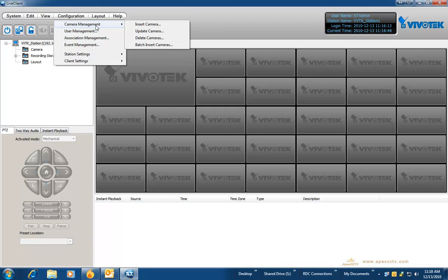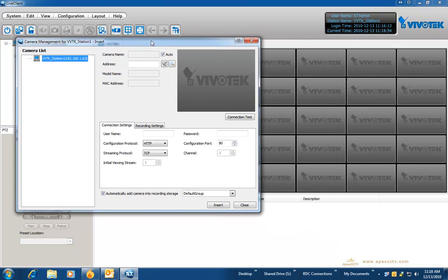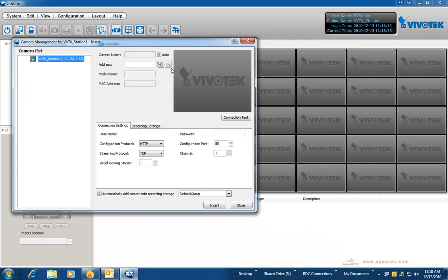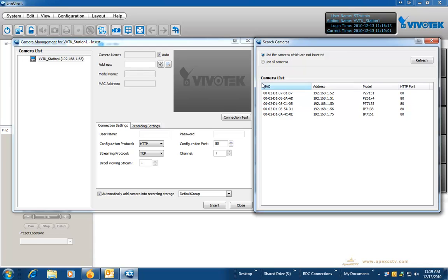All camera additions are done under the configuration menu, camera management. The first method that we will look at is insert camera. When you click on insert camera, this is the method to add one camera at a time.